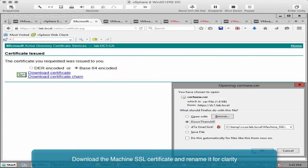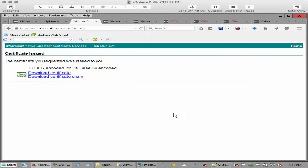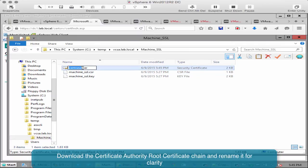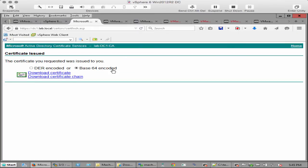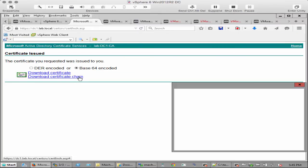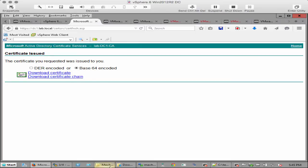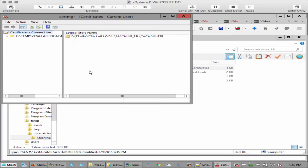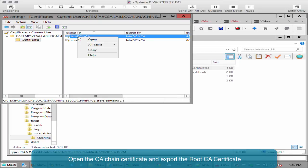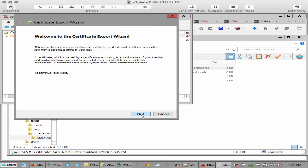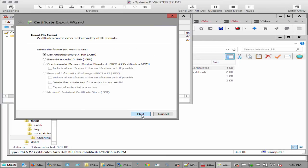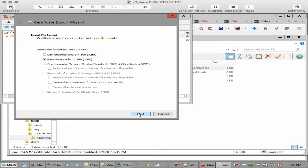Download the machine SSL certificate and the certificate chain and rename them for clarity. Open the certificate authority certificate chain and export the root CA certificate. Right click on the lab DC1 CA certificate. Select all tasks and then export. Select base64 encoded x.509.